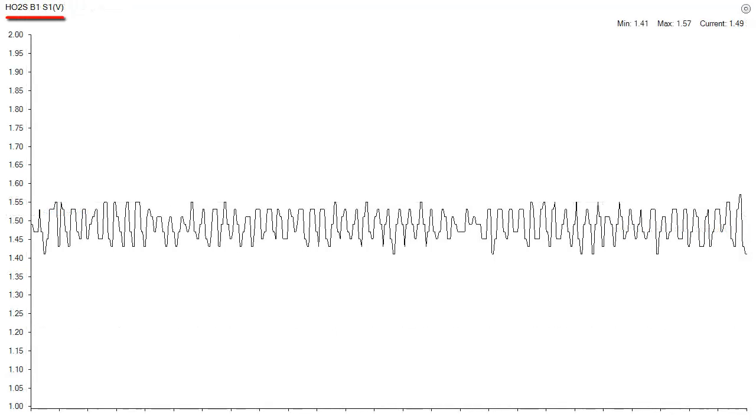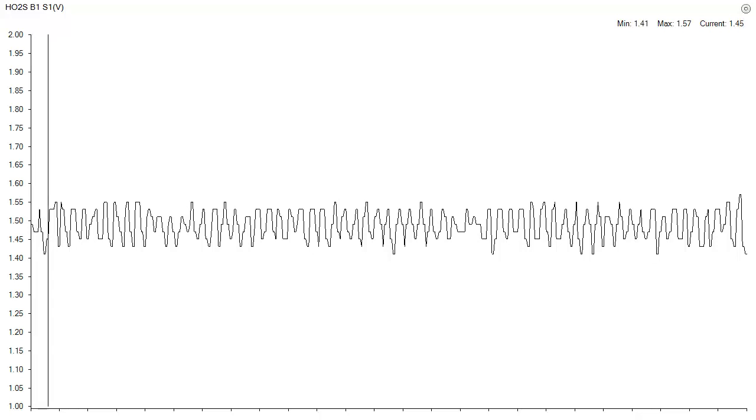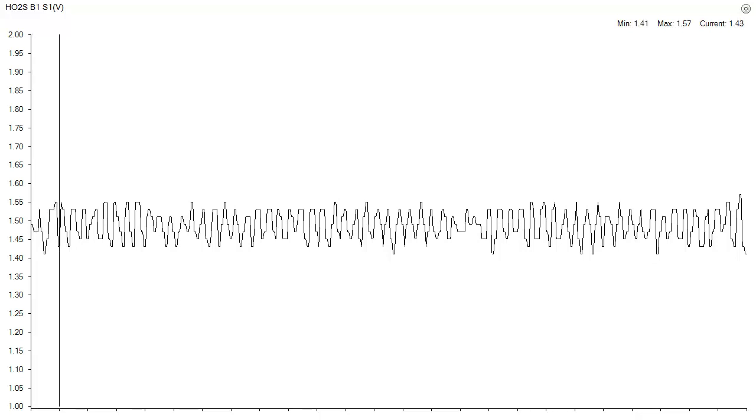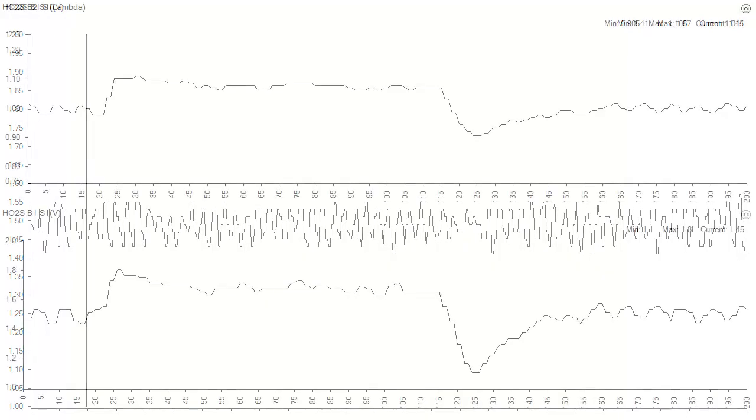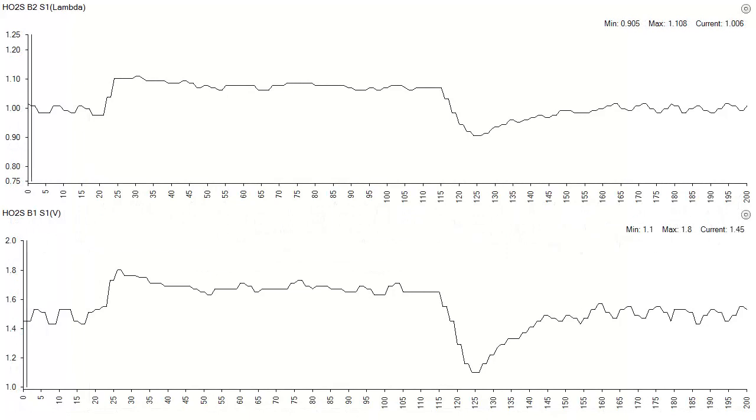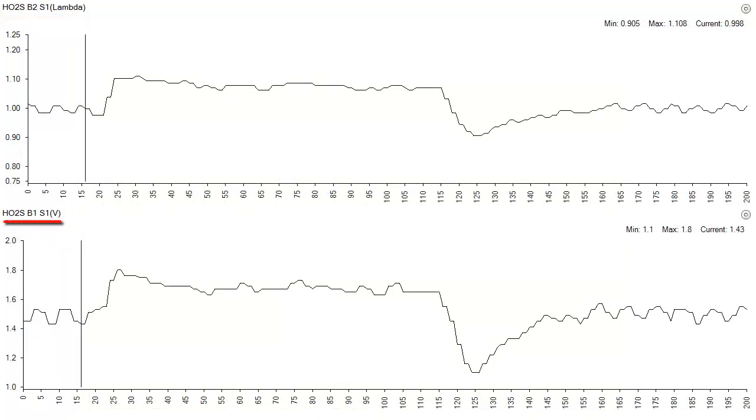Here is the sensor voltage from that engine, bracketing 1.5 volts. Here is the sensor voltage. Zooming in, here we have lambda and sensor voltage.